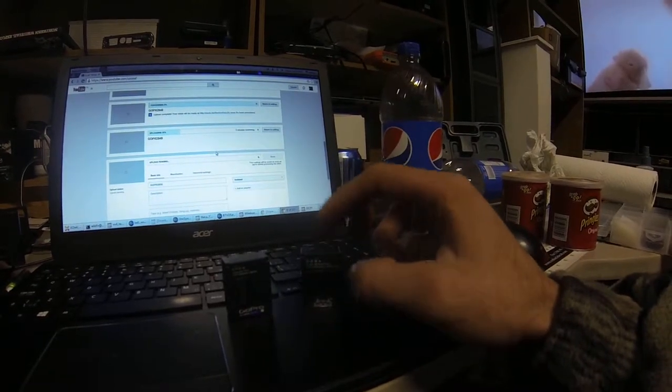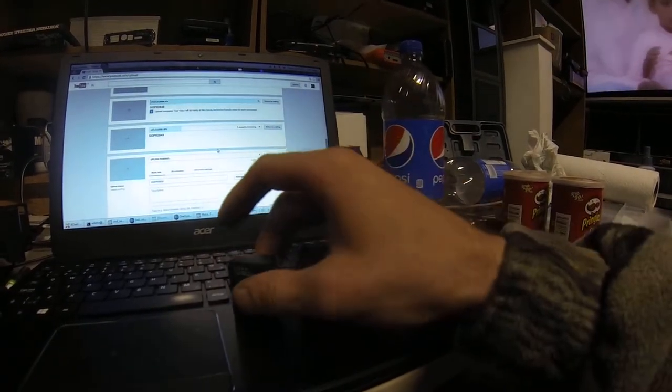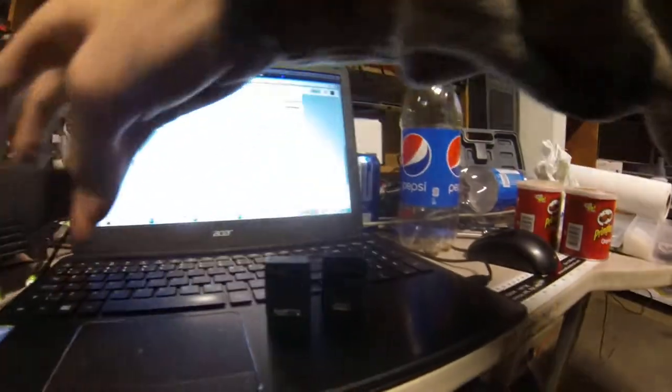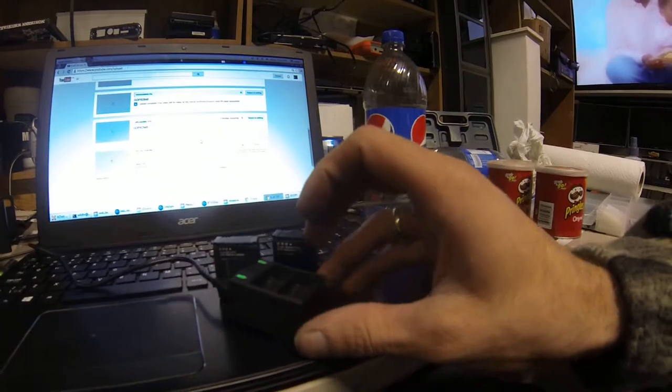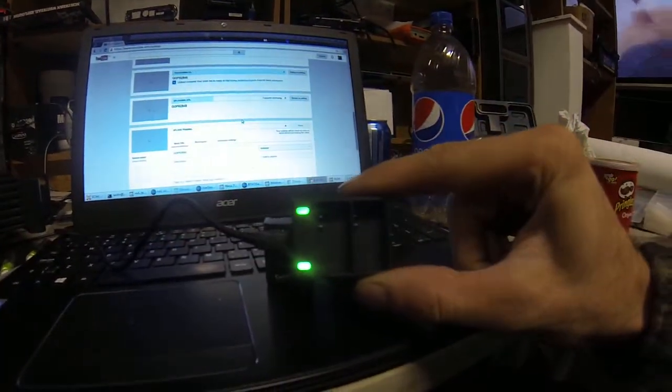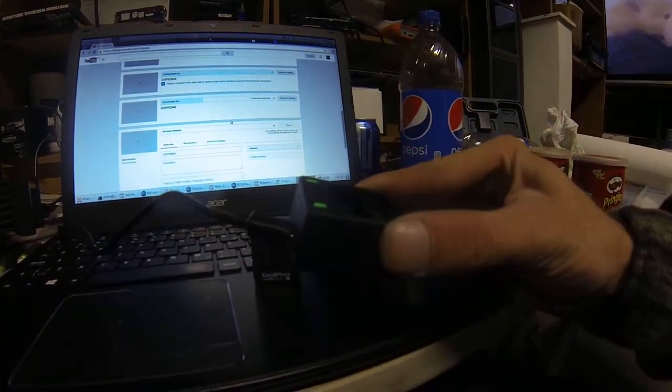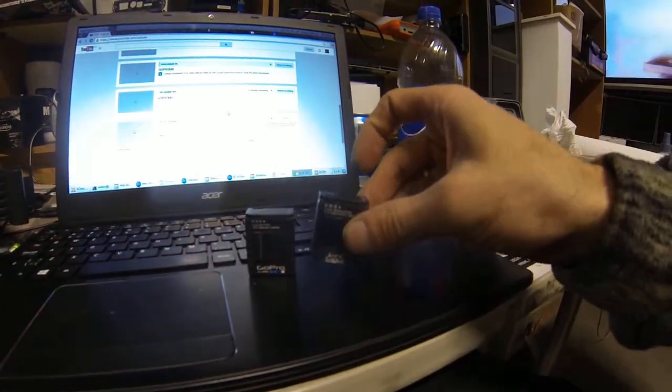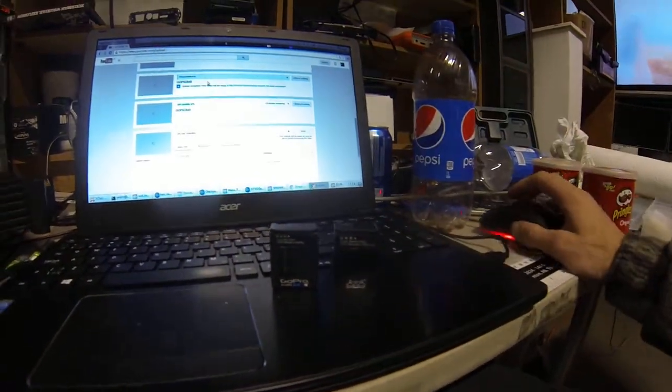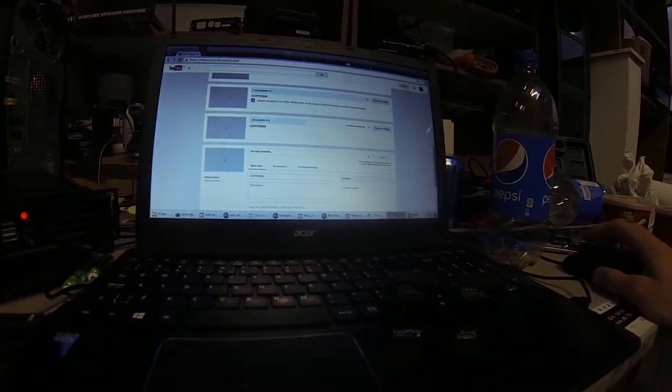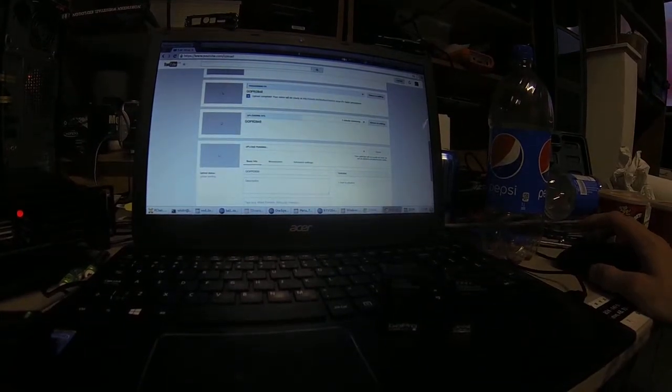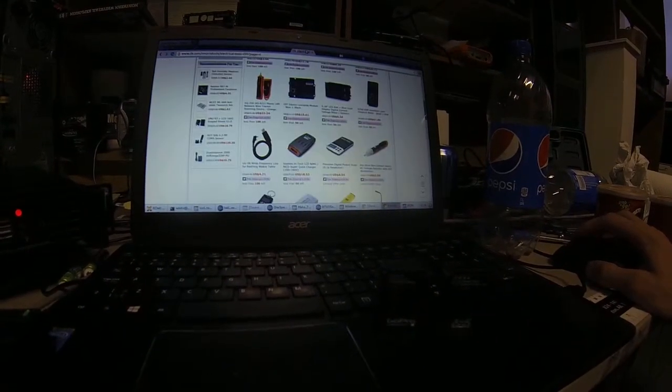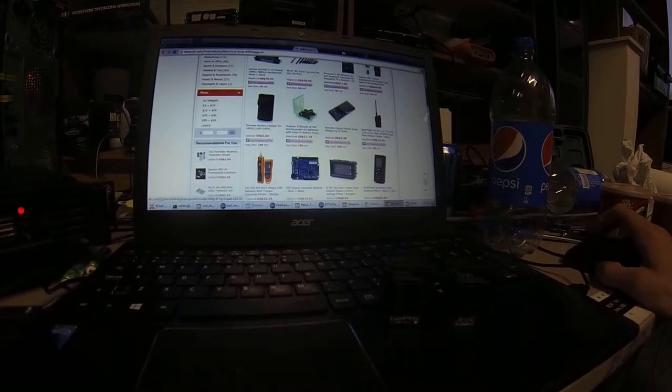This whole deal - the double-socketed charger with USB, the cable, and two batteries - is on DX. Let's see if we can bring that up here.